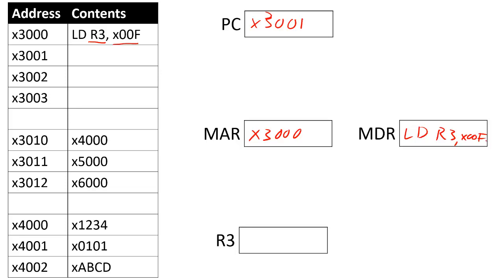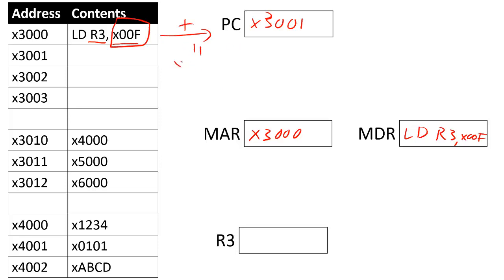Once I start, I decode the signal, realize it's a load, then I start executing the instruction. The first part of the instruction is to evaluate where the data is stored inside the memory. The way we do that is by taking the offset and adding it to the current value of the program counter. If I add these two together, we get X3010. Notice that we're doing the incremented PC, not the original program counter where the instruction is stored.